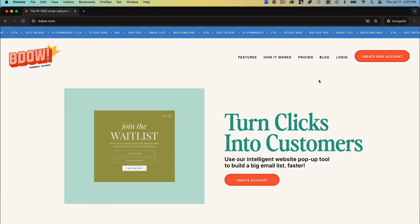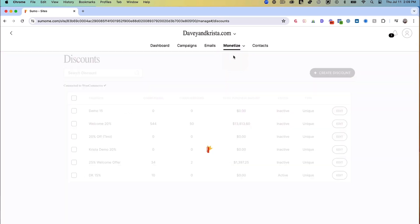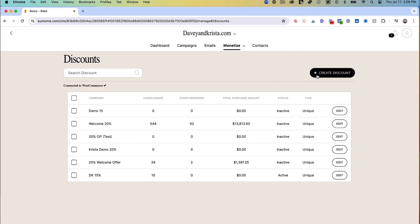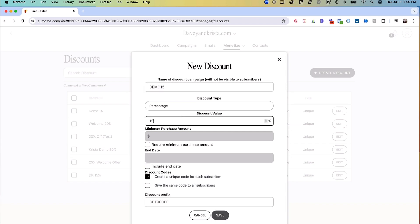My pop-up tool of choice is, unsurprisingly, Badao. The first thing we'll want to do once we're in Badao is to create a discount using the WooCommerce integration, since this is a discount campaign. Even if you don't integrate with Shopify or WooCommerce, I'll show you another way to create this campaign using Badao.